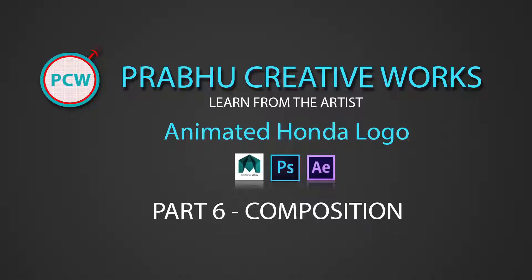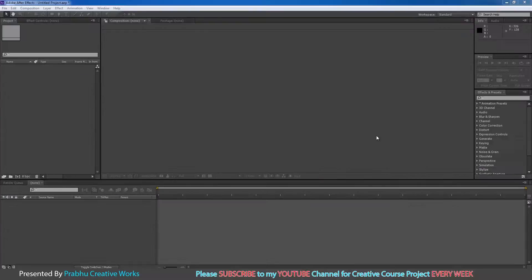It is a complete course project. Please learn them in order. This is part 6, composition. Now we want to make comp in After Effects.